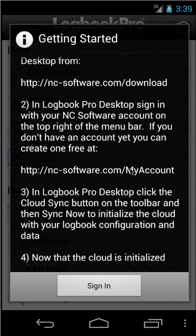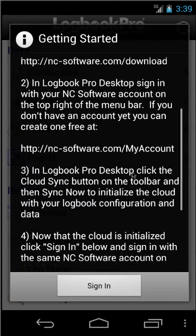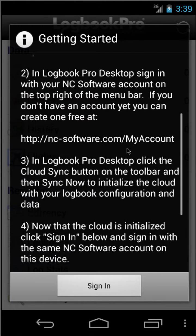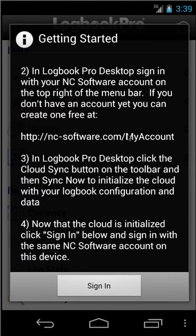Then you need to initialize the Logbit Pro Desktop data to your cloud account. Your aircraft configuration, such as from the options area, and the basic reports are all generated by the PC side and sent to your cloud account, which the app will pick up.